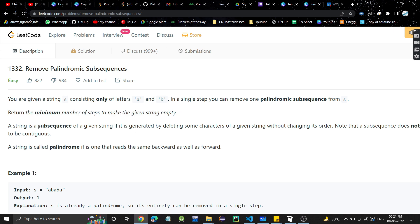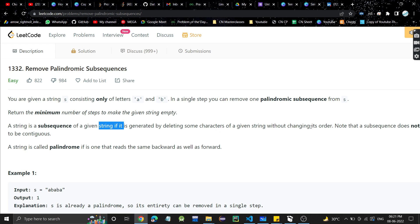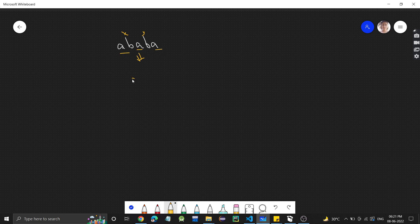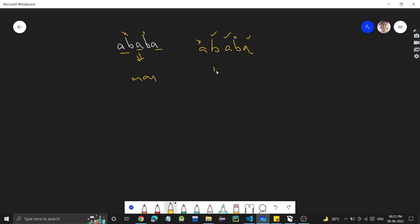So what is a subsequence? A subsequence is a string which is formed by deleting some characters of the string without changing the order. For example, if we have this string A, B, A, B, A, I can delete the B's and take the remaining characters A, A, A. Or I can take B, A, A — removing some characters in between. So this is what a subsequence is — we can delete characters in between.